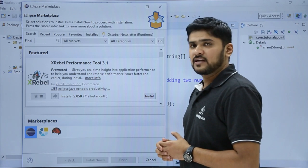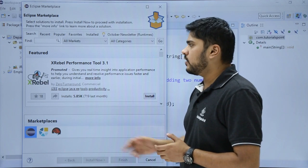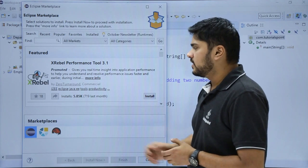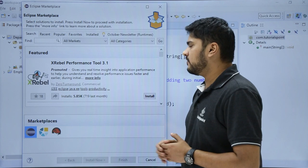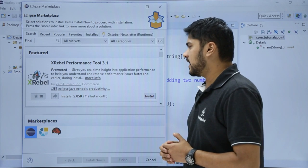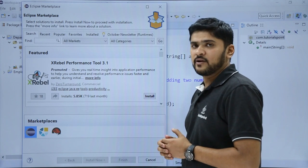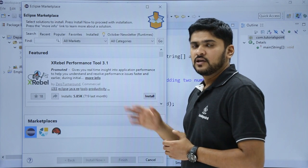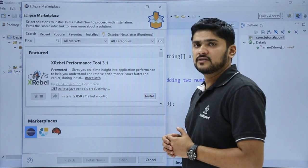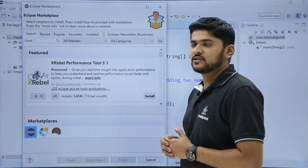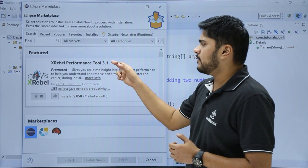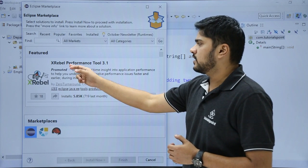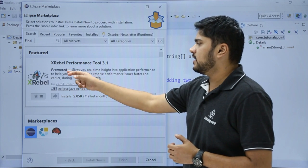Here you can see the plugins are visible by default which are featured. This is the XRebel plugin for real-time insight into your application's performance. So you can analyze your application through it. Here you can see the name of the application, its plugin—